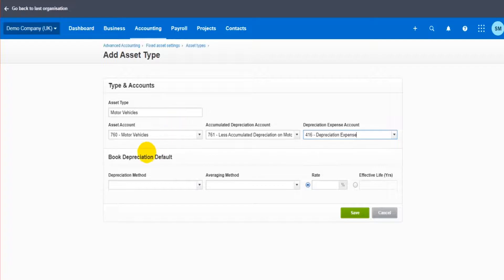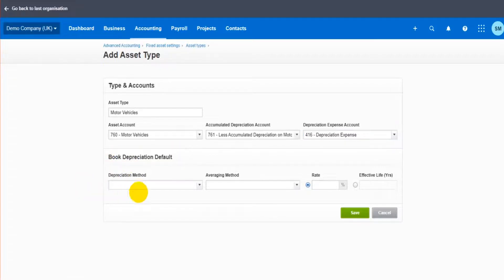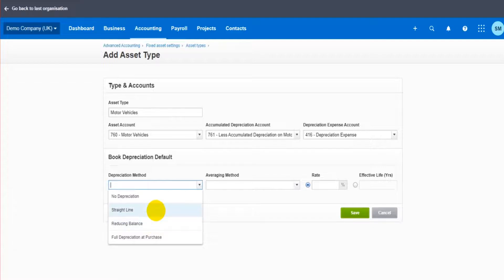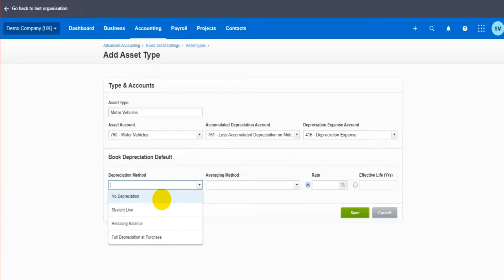We then have the book depreciation default, so this is a depreciation method. Most of the time it's going to be reducing balance. Sometimes you'll use straight line. You can have a no depreciation option too, so you could potentially add things like property to the fixed asset type and the fixed asset register and choose no depreciation. It won't then depreciate that asset.